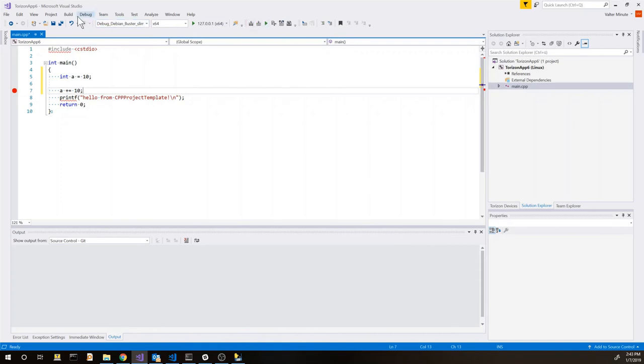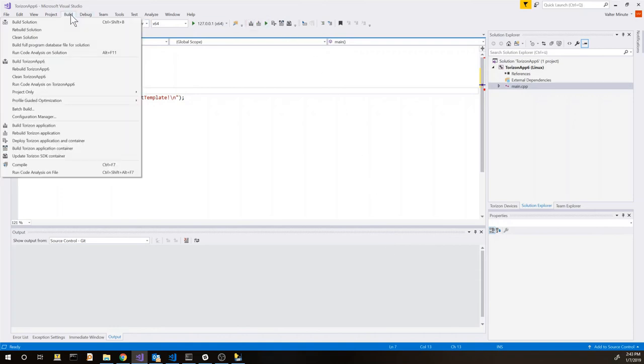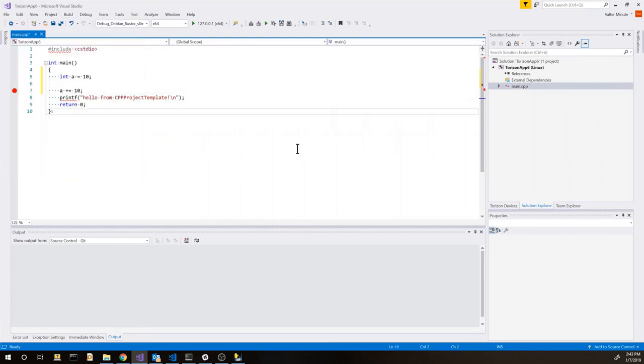We can select it and it's going to be available inside Visual Studio. Now you can see also the commands are inside the different menus but we can just use the toolbar to build our application.